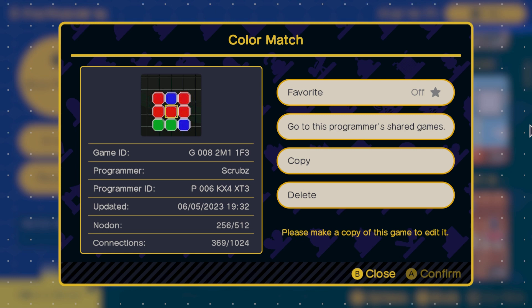Hello everybody, and welcome to the second anniversary of Game Build a Garage. For this celebration, the Game Build a Garage community recreated games that were featured in the trailer from two years ago. Today's trailer recreation is Color Match by Scrubs.